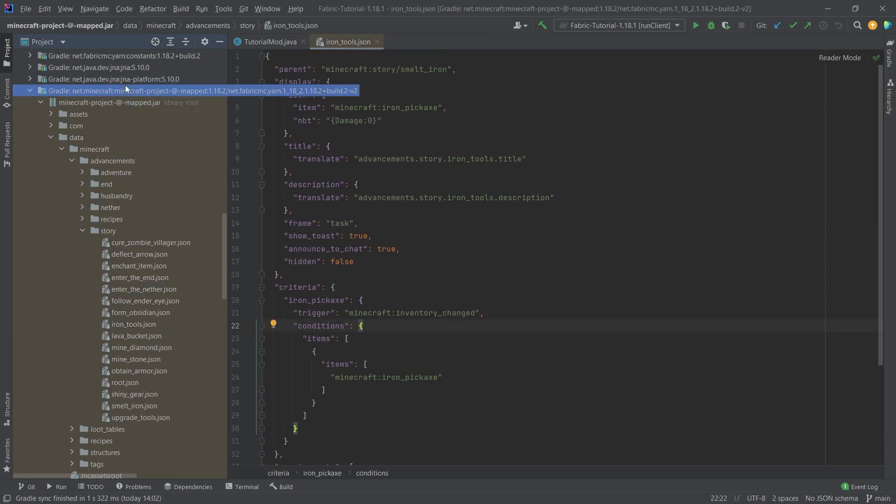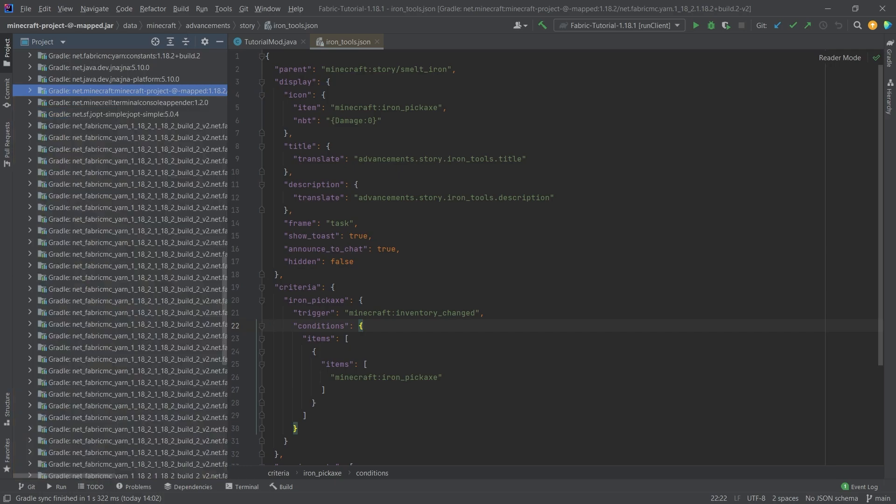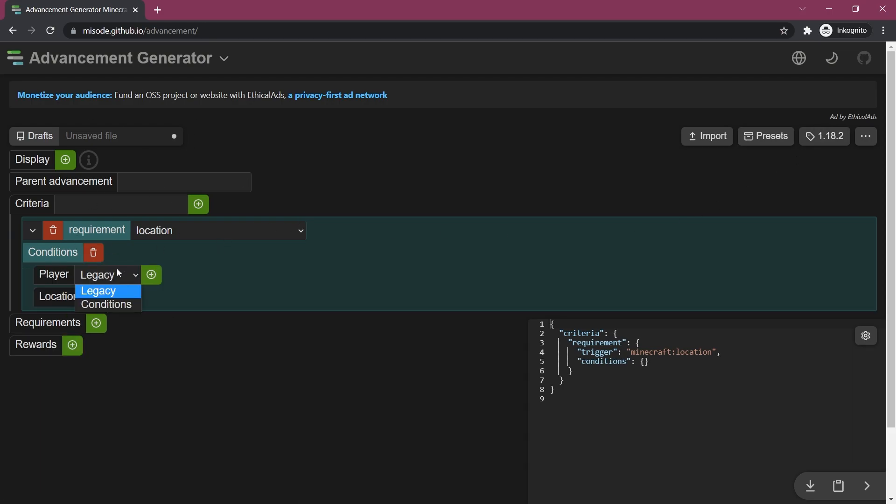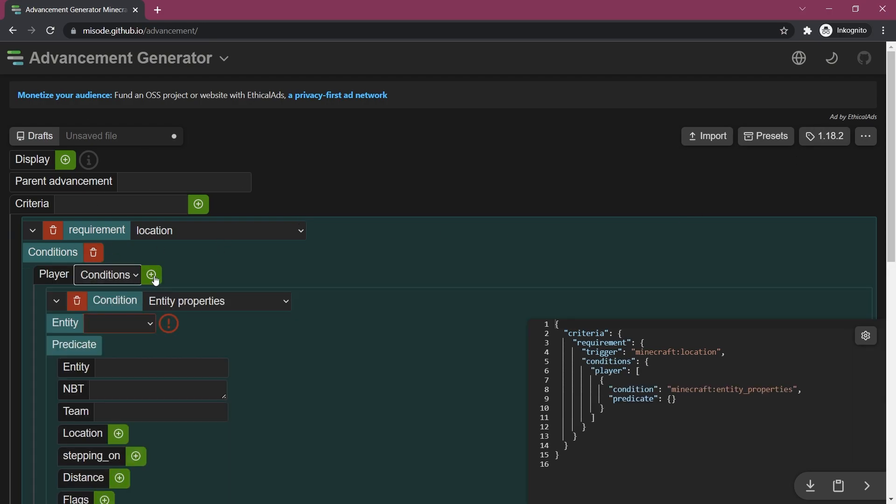I highly recommend taking a look at those and also there is a great resource I can recommend which is the advancement generator from Misode GitHub IO right here. I highly recommend you check this out as well. Make sure that you are on the right version and then you can basically add conditions.